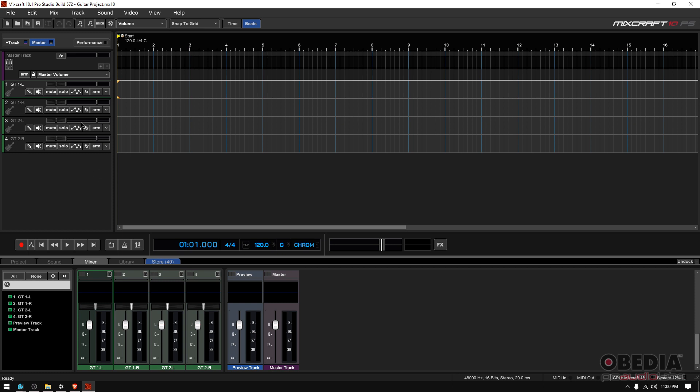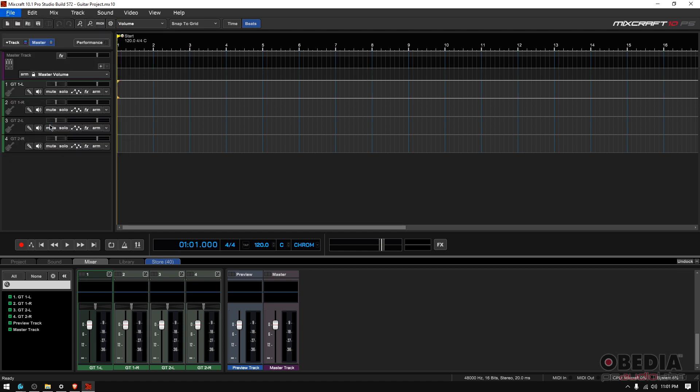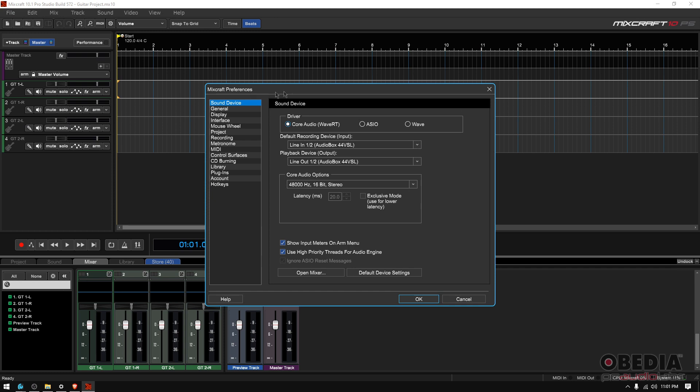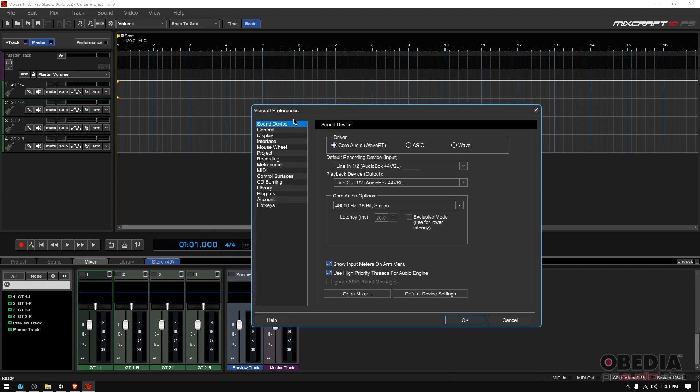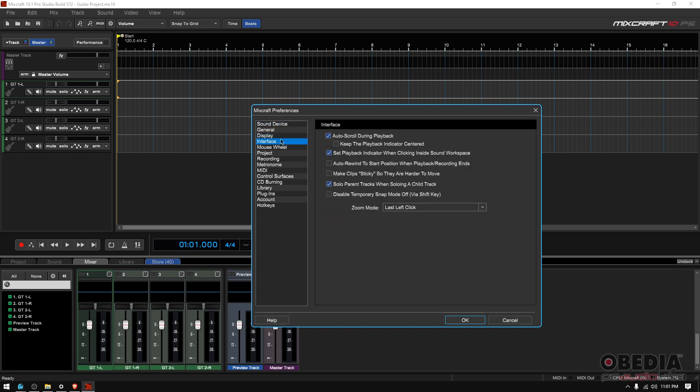So how do you do that? Well you go to File, top left, and you go to Preferences. And when you open the Preferences you have on your left Sound Device, General, Display, Interface, and so on.